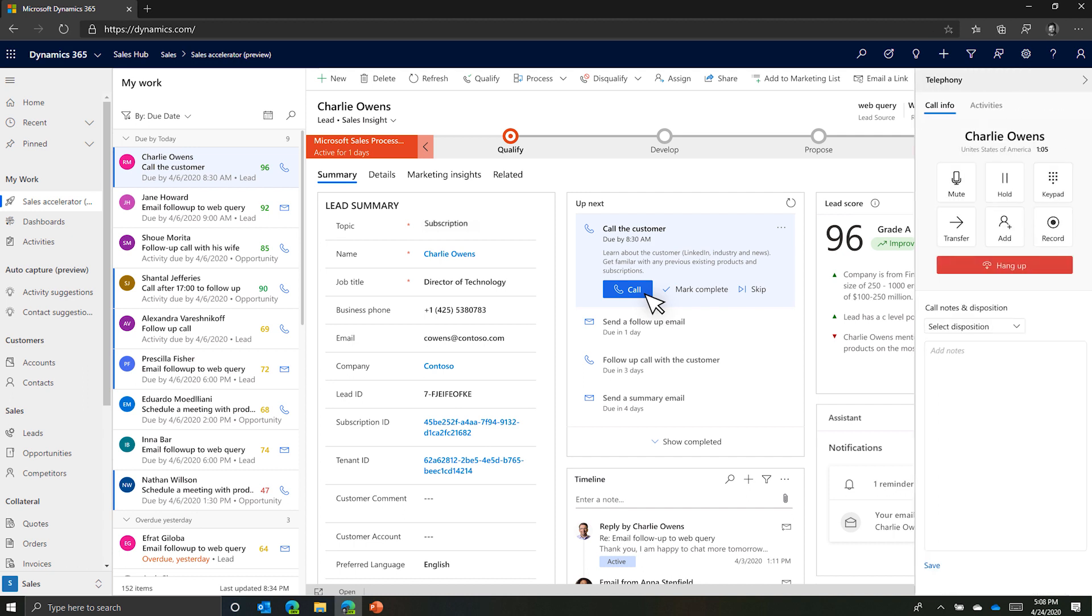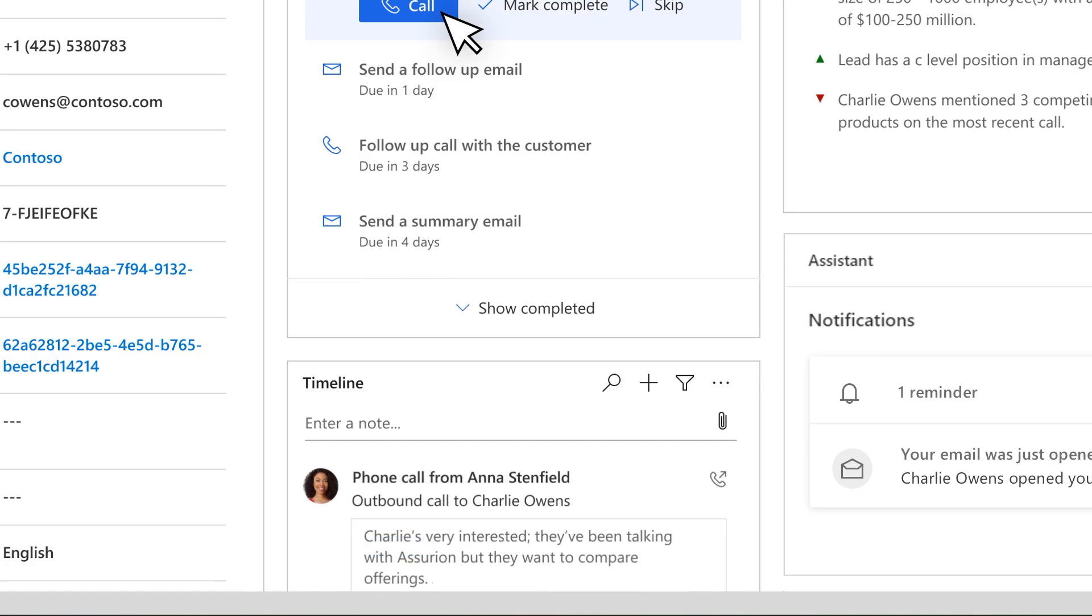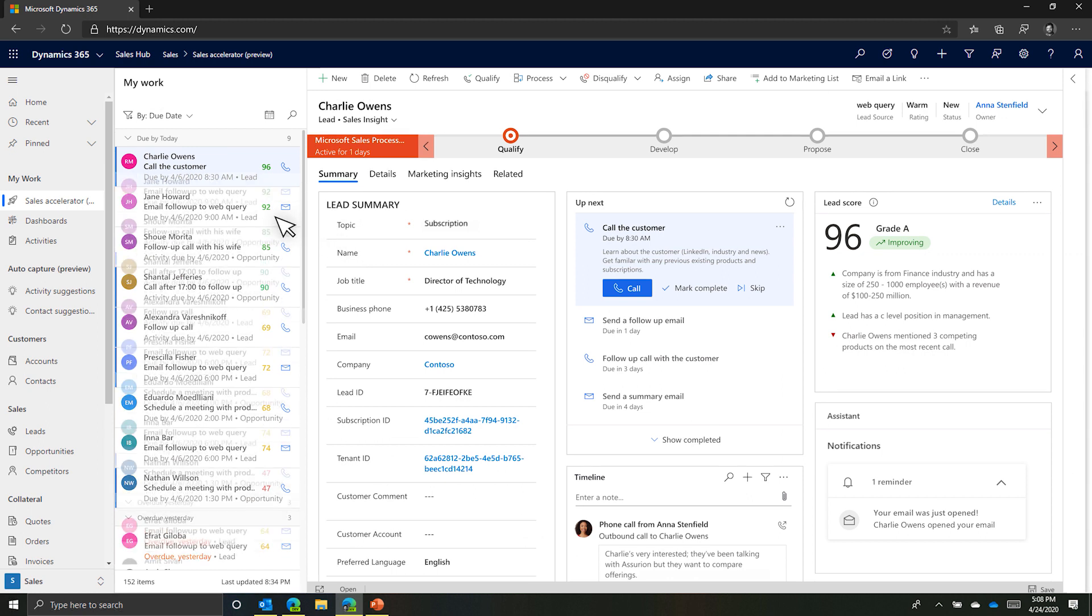Once she ends the call, Anna takes a quick note about the call disposition, which will be recorded in the timeline. The call is now complete and Anna can move on to the next customer in her queue.